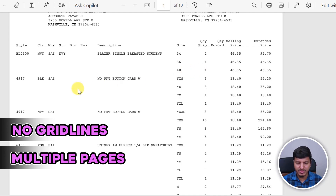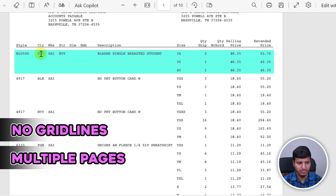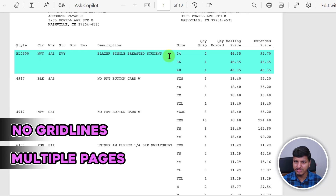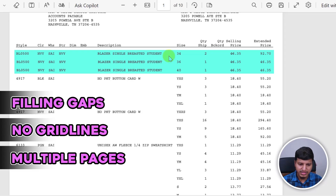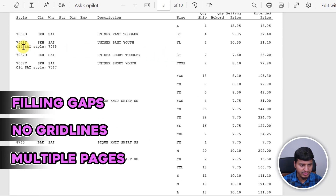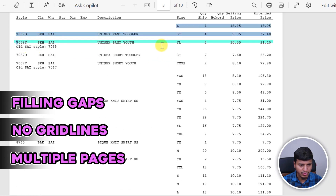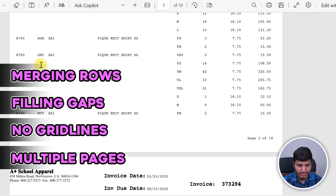The third part is that style and color don't repeat for all the sizes. It's like a style-color combination, and the description only appears once for the first size — then it's blank. So we need to fill it down for all the sizes. Also, two lines are basically for one size, which is another complex part.